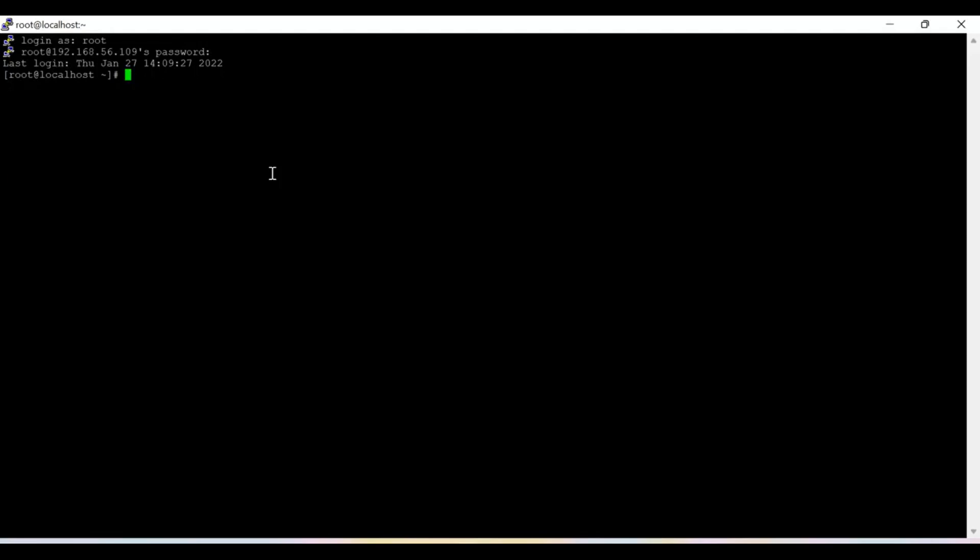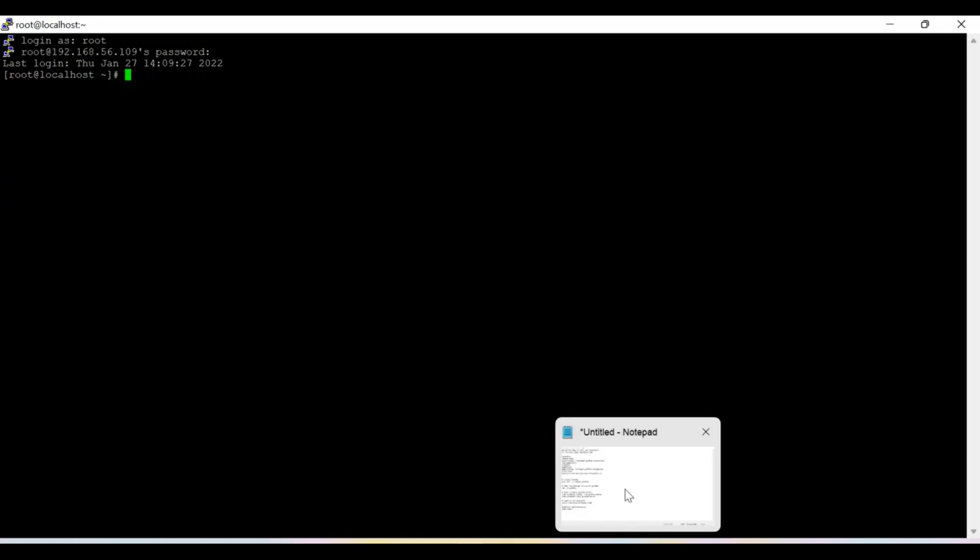Okay guys, so now I am going to perform the practical session and this is my CentOS 7 based Linux system, and I am going to install Grafana 8 using RPM.